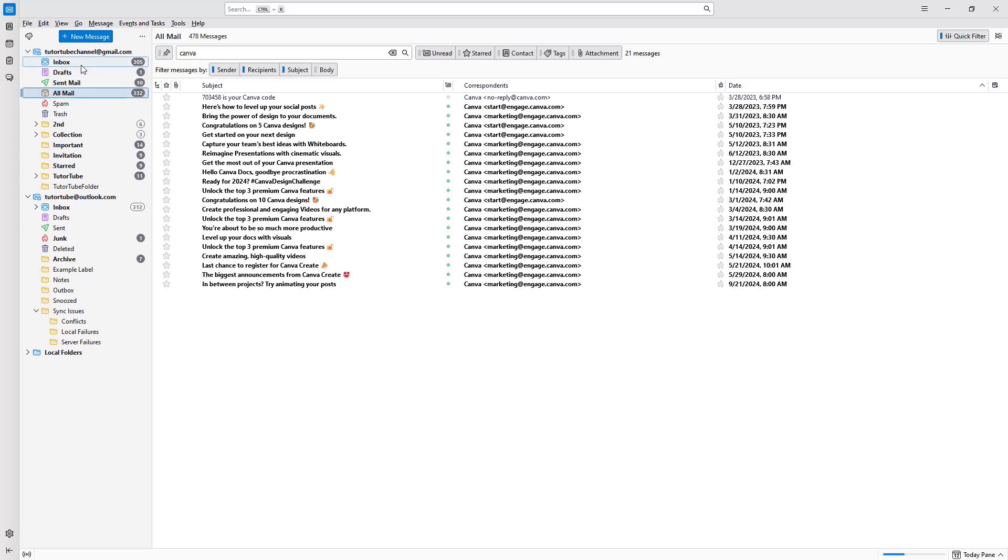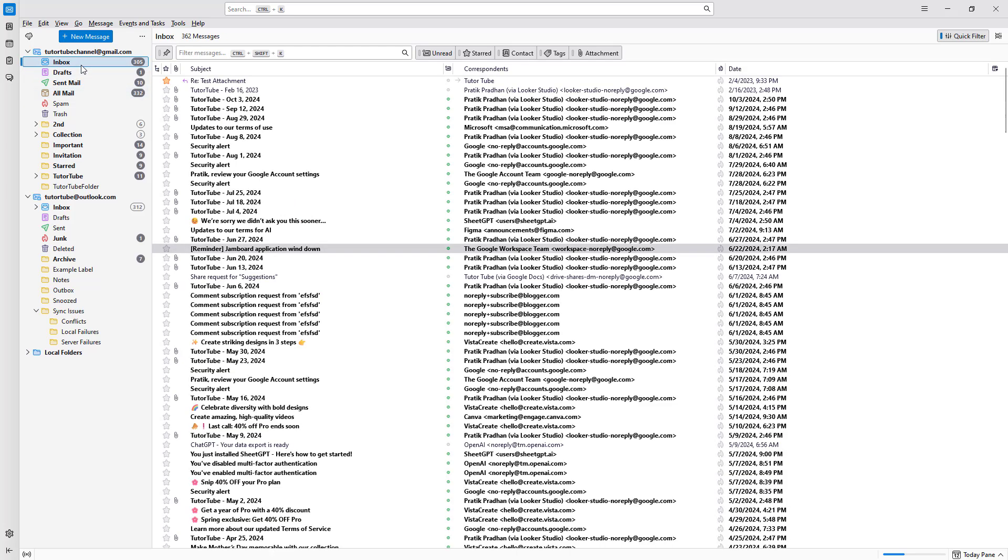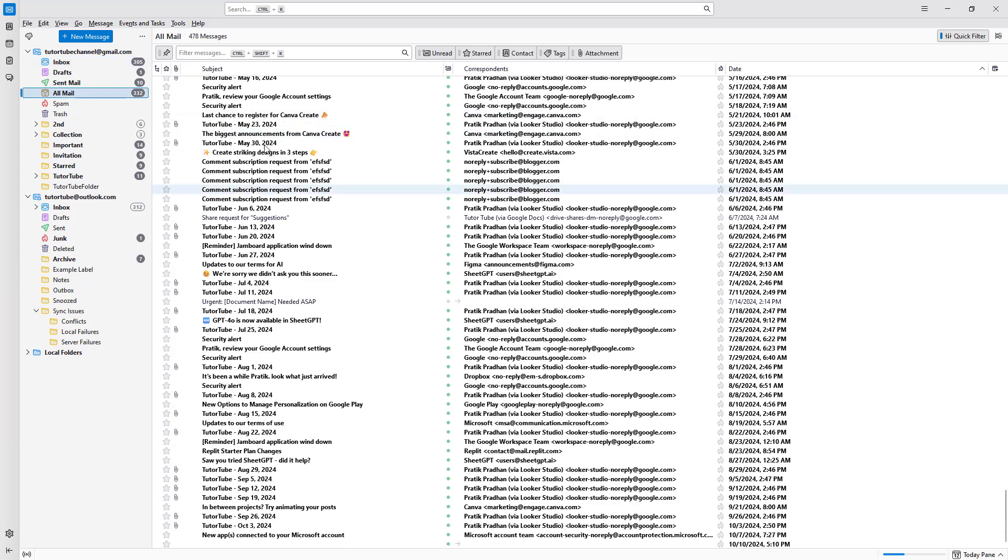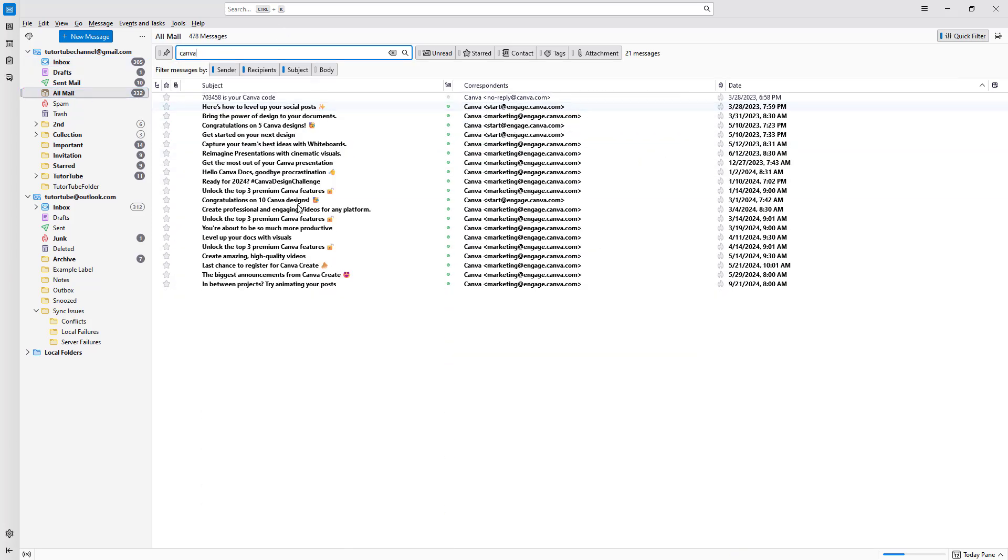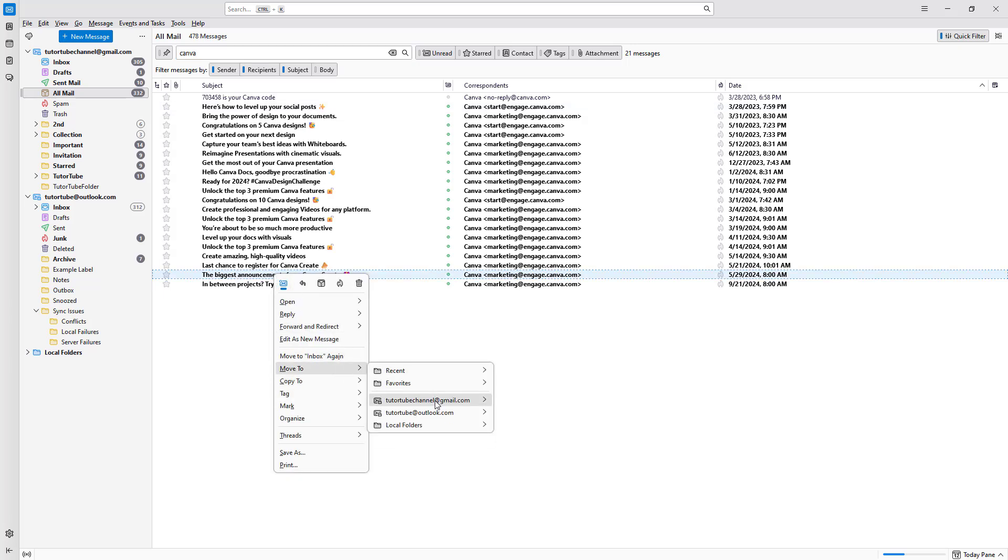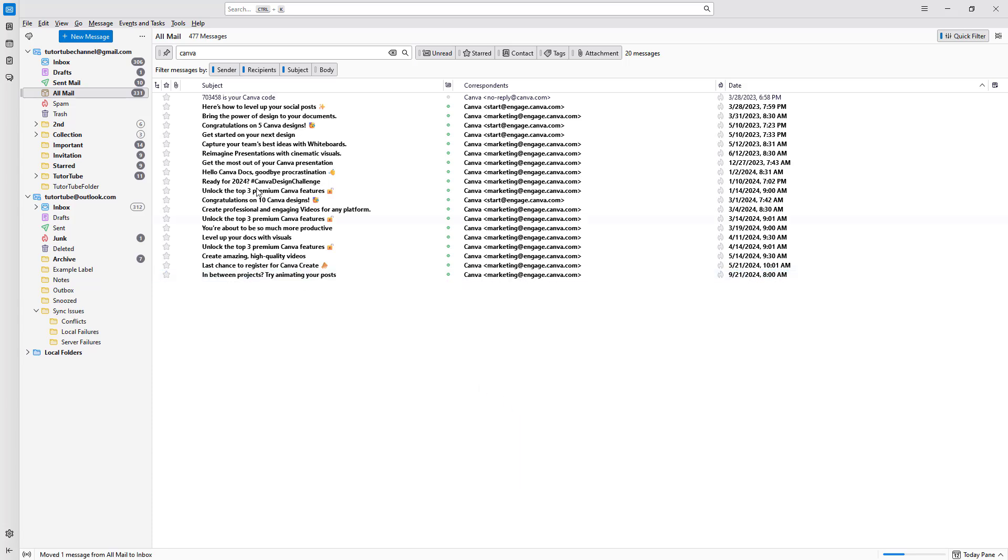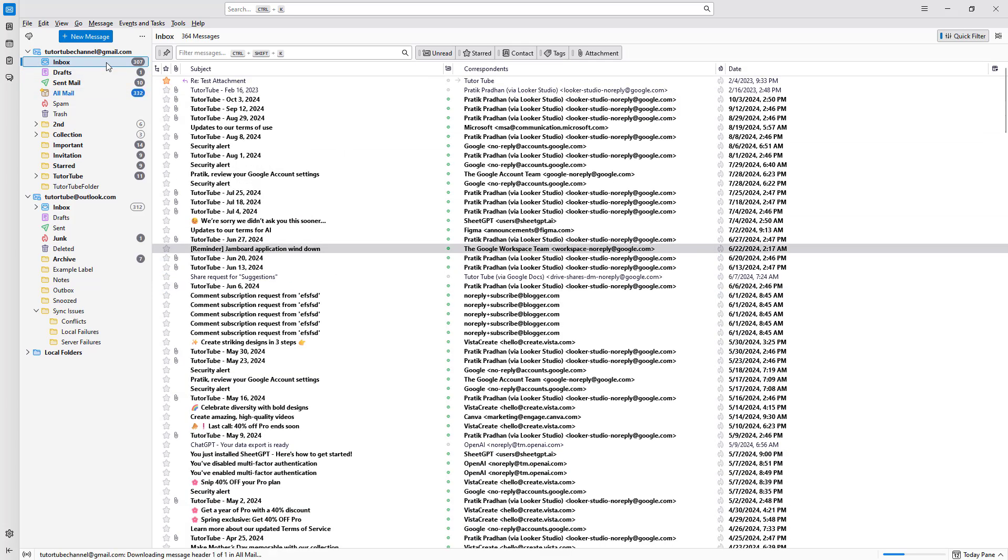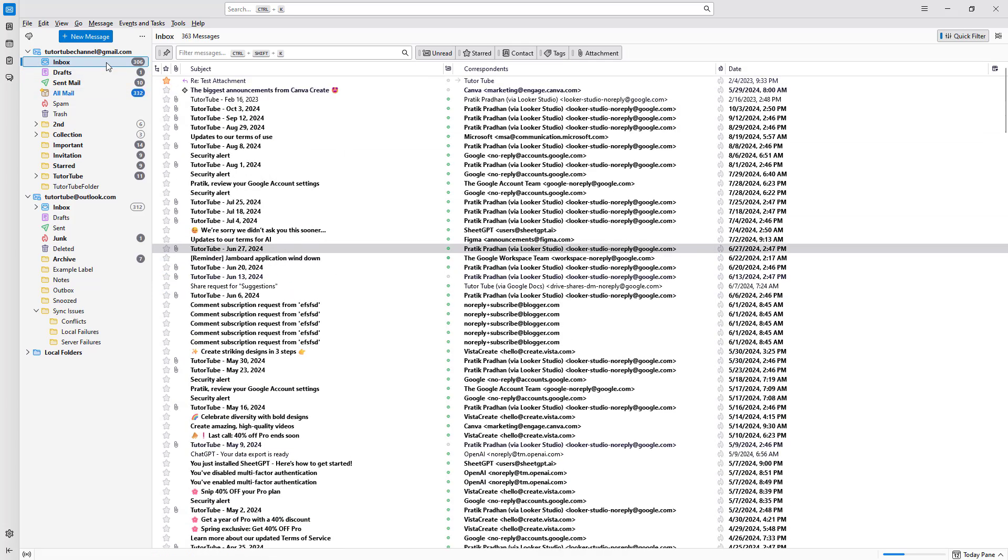You won't find it in the inbox section. But you can go ahead and filter on Canva. And what you can simply do is right click and move it to the inbox section to move it out of archive and onto your main inbox.